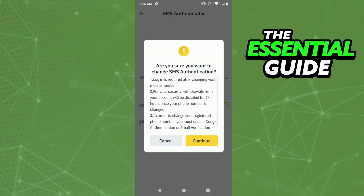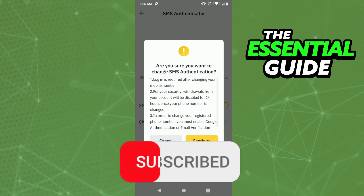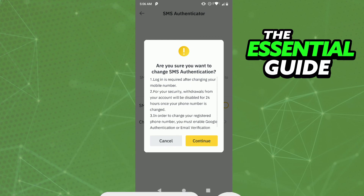After that, click Continue and follow the steps to change your phone number in your Binance account. I hope this helped you unlink your phone number from Binance. If you liked it, don't forget to subscribe to the channel and hit the like button. See ya!